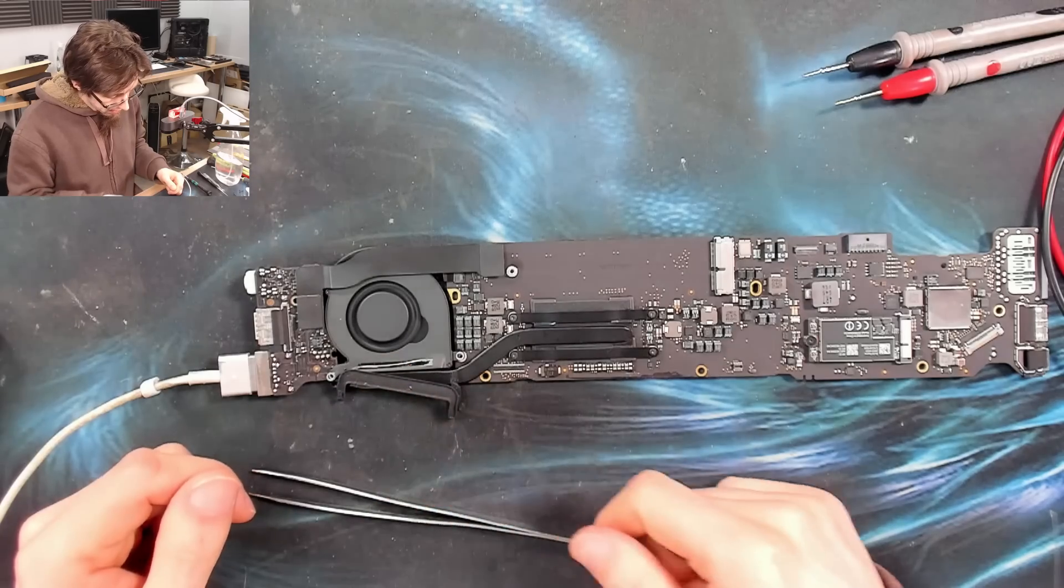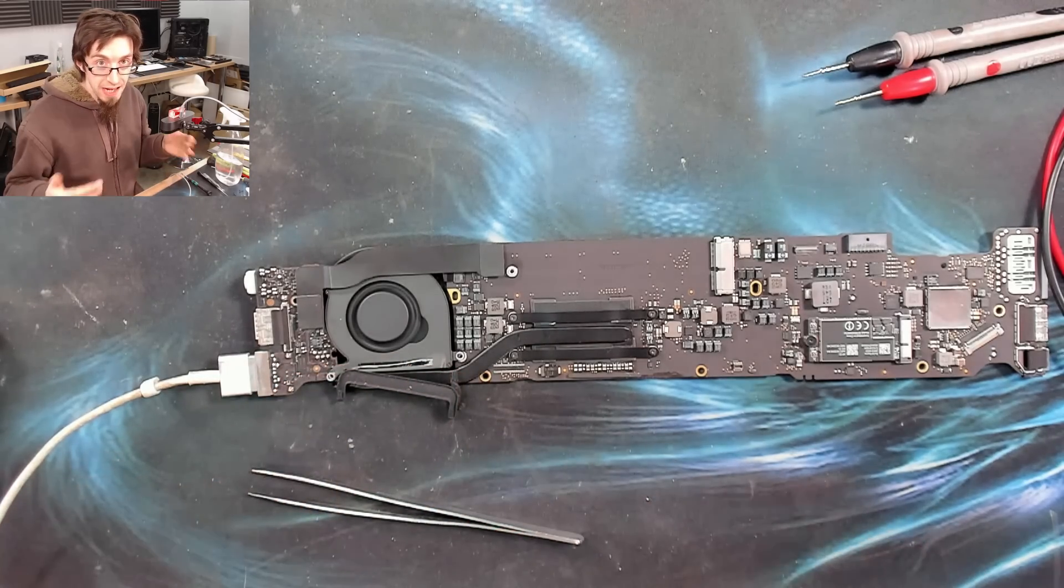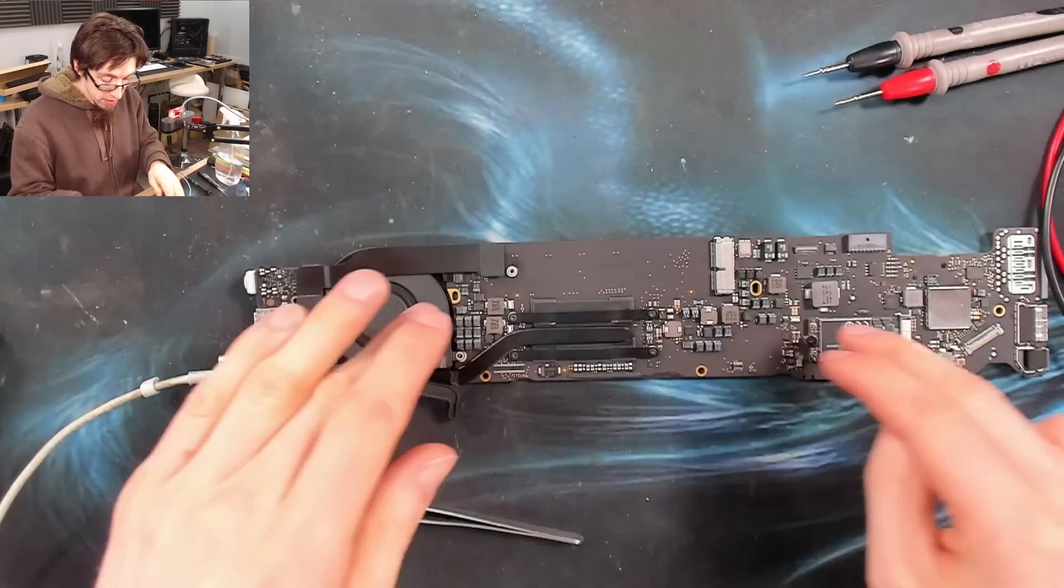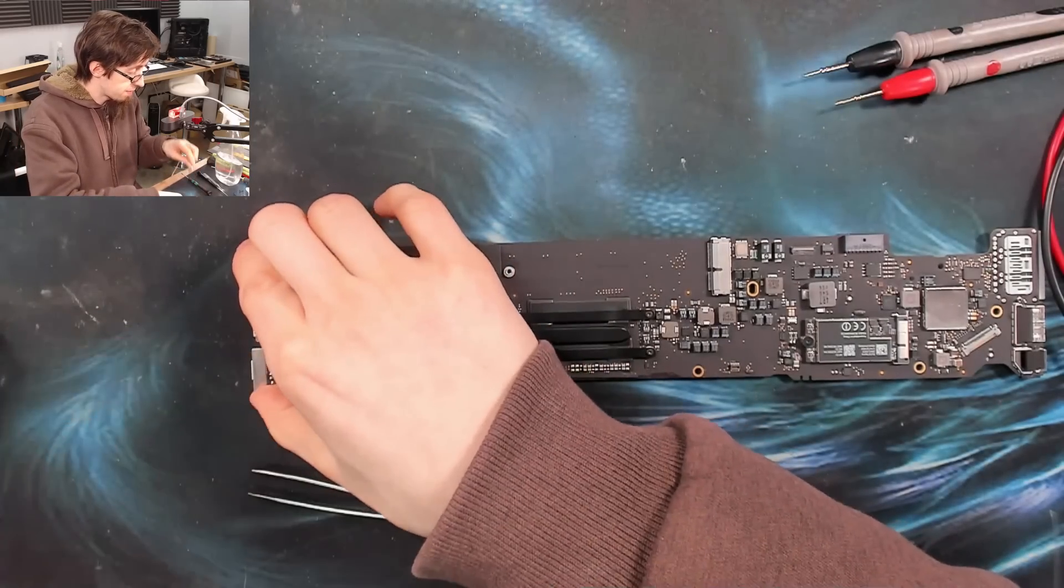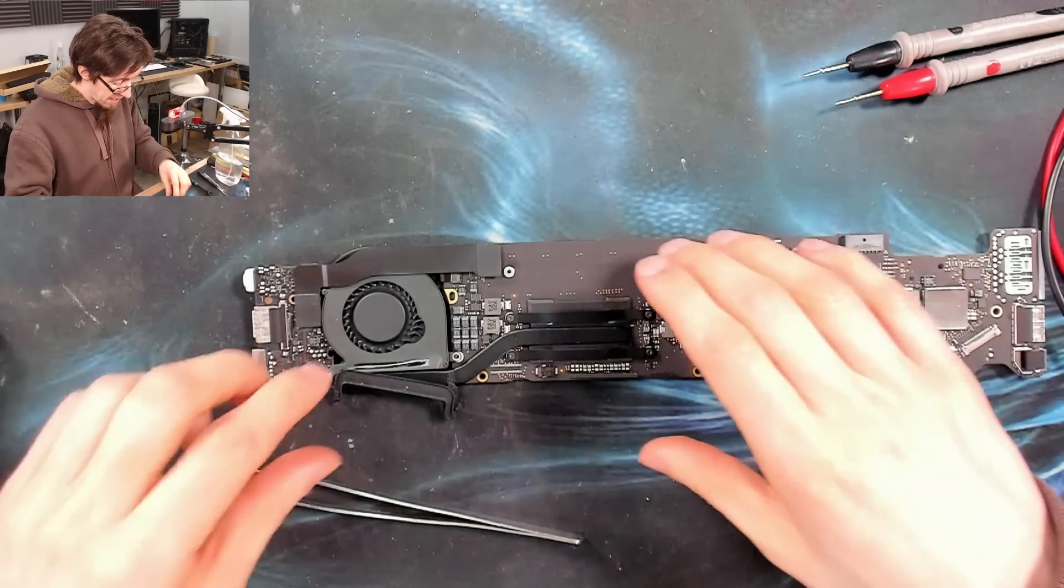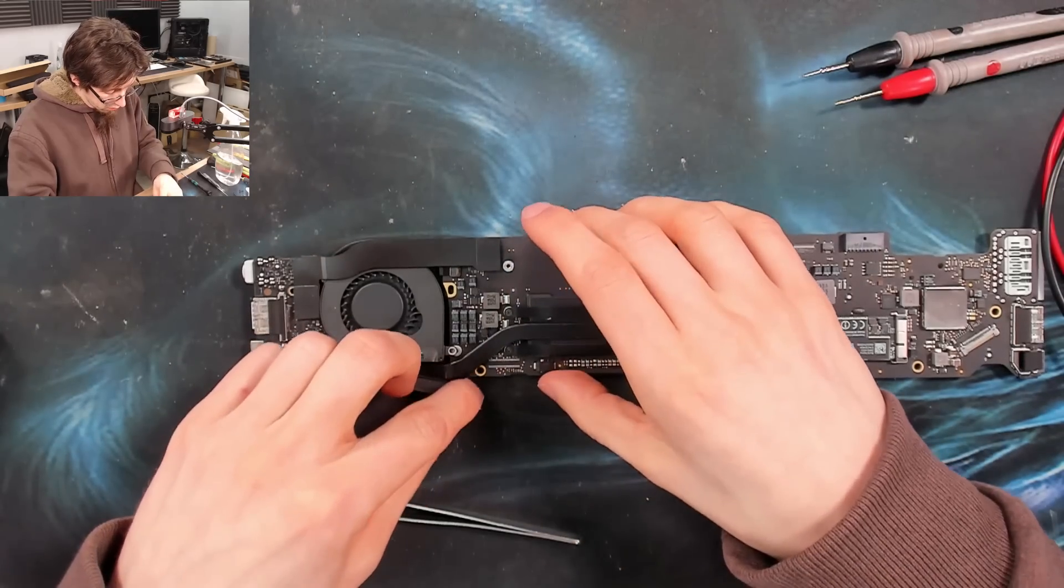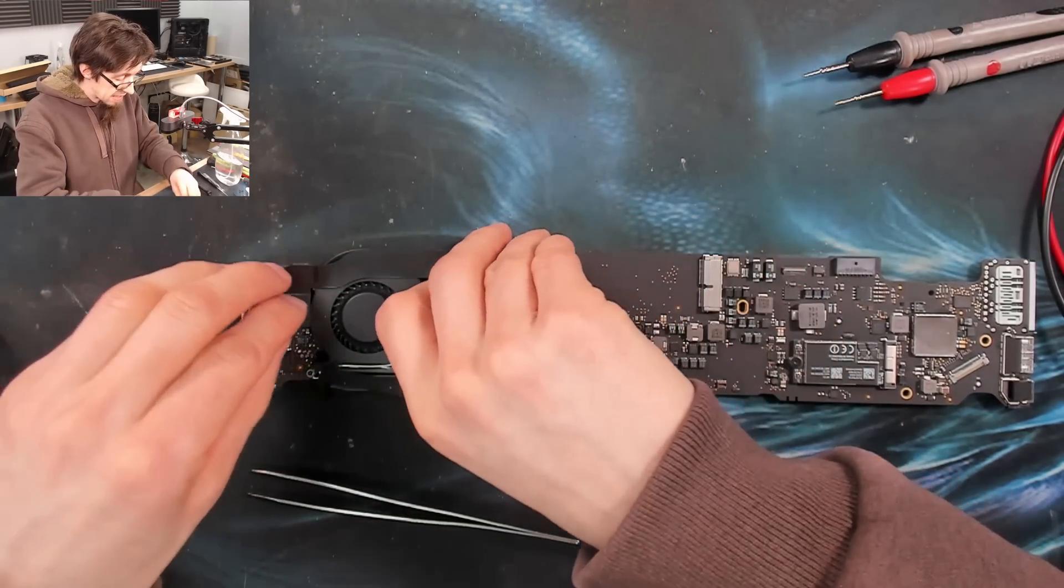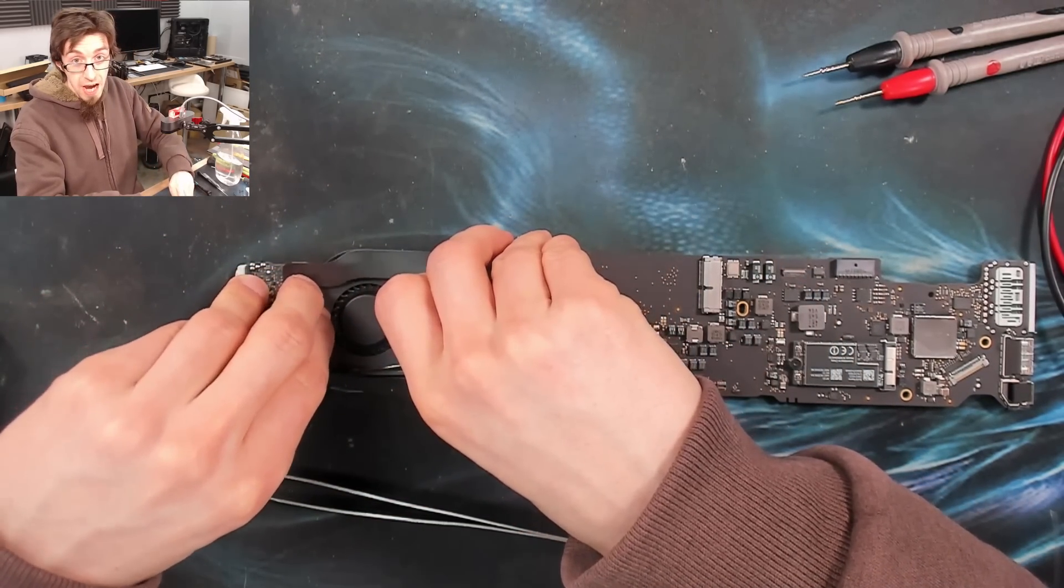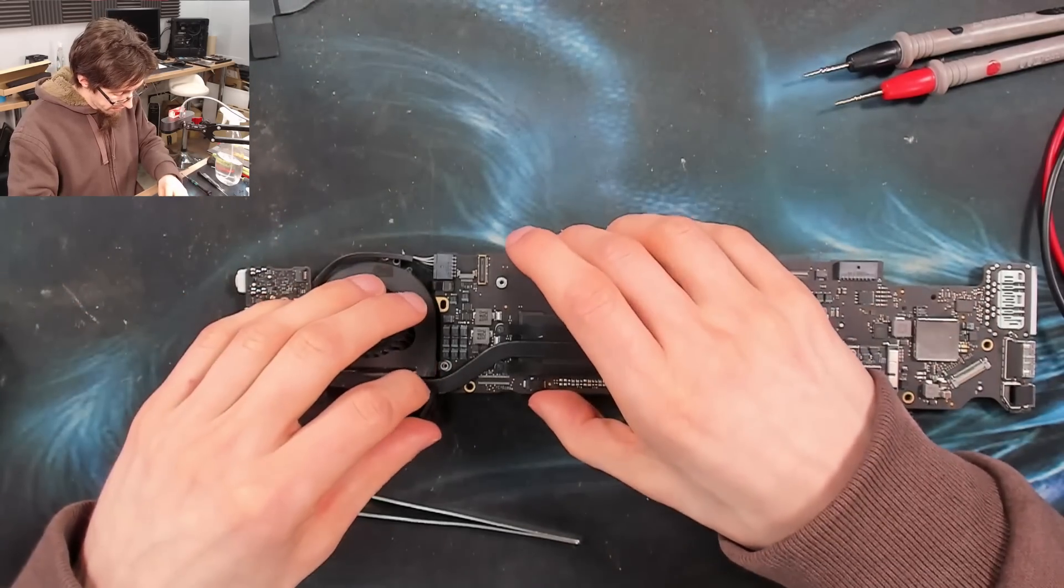And we should see that fan will start going up onto high speed in a sec. There it goes. So the fan is now ramping up to panic speed because the board has started up and it's not detecting all of its sensors. There's a thermal sensor in the trackpad. So with no trackpad connector, we'll see the fan spin up to high speed. So that tells us that the board is behaving how we would expect it to, is the important thing.